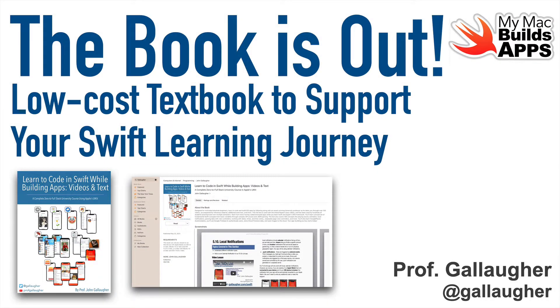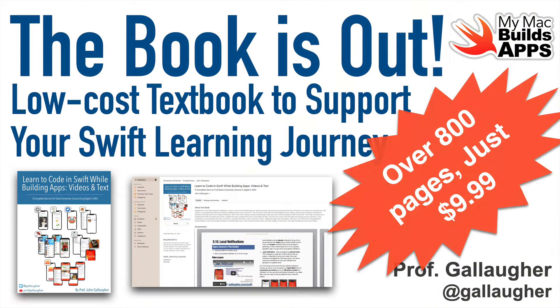Swift friends, this is Prof G with a quick update letting you know that my book, Learn to Code in Swift While Building Apps, is now available in the Apple Bookstore for the low price of $9.99.